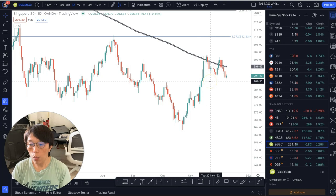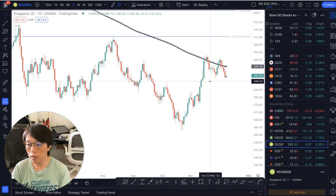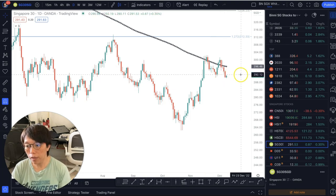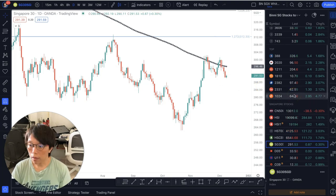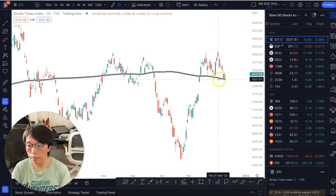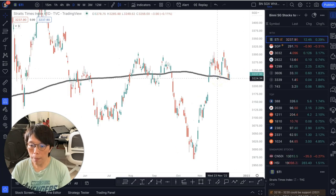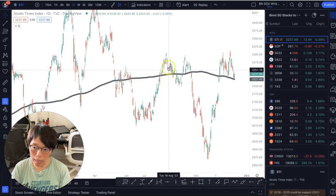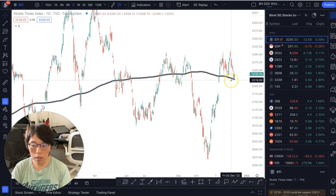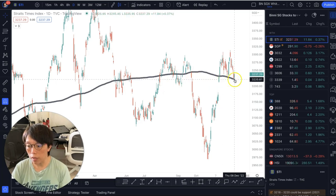The question will always be: will price be resisted or will price break through? I'm going to talk about how you detect that in the next video after my holiday. Let's take a look at STI. STI is slightly above that 200-day moving average. Bear in mind that price can cluster slightly above it or slightly below it — it doesn't really matter. The most important thing is to look at the reaction around this 200-day moving average.